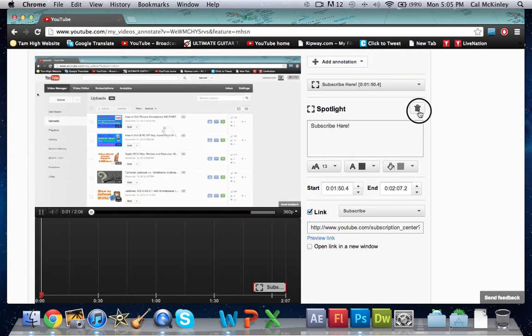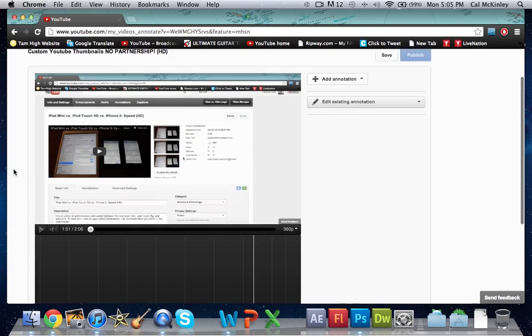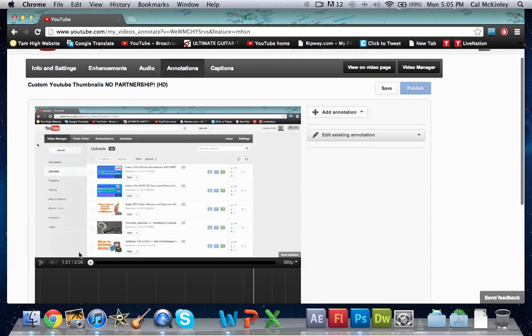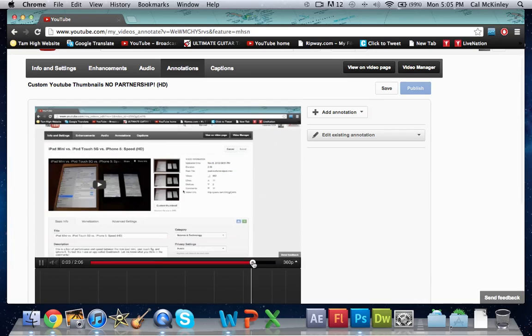There are a couple different options as I'll show you later in the video. Now what happens first is that the video will start from the beginning. What I recommend is if you're creating a subscribe button, start the annotation at around 10 seconds to the end of your video.